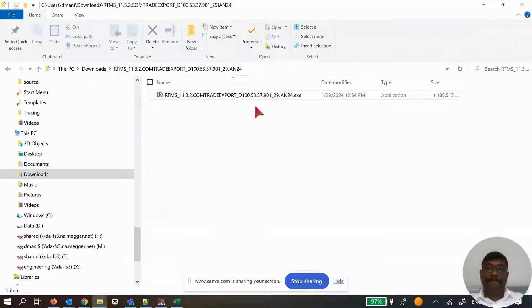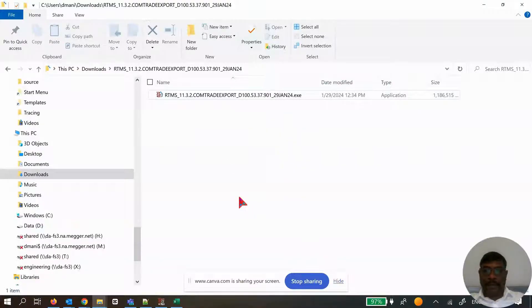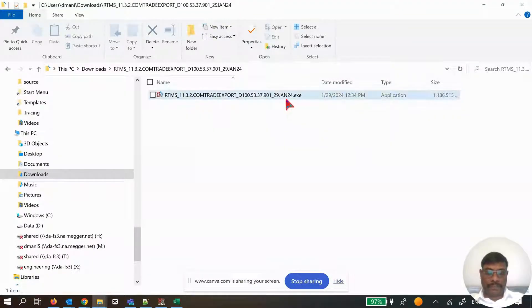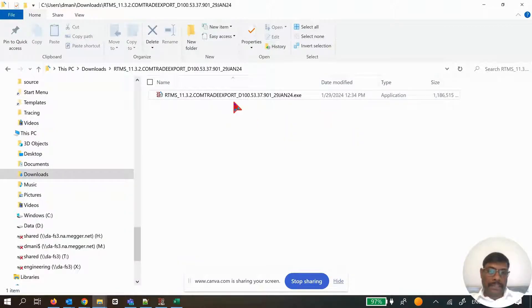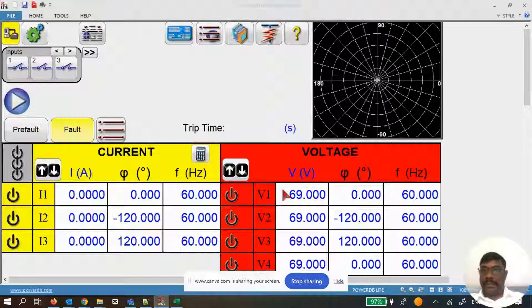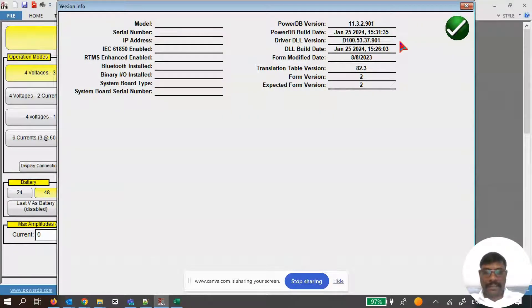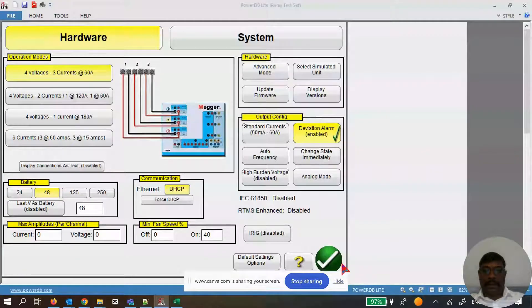In this video we will see how to use RTMS software to generate a comtrade file and export it from three different tools. The new build 11.3.2 includes the prompted export feature. This install does not require uninstalling version 11.3 or the current release version — it is independent. Once installed, the display version will show 37.9.1, whereas the normal release shows version 17. The 900-series version number indicates this is a different build.